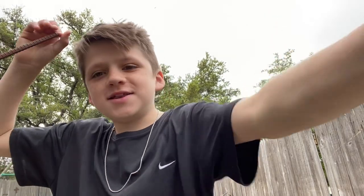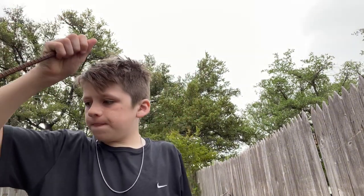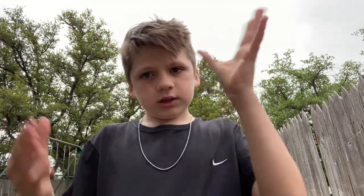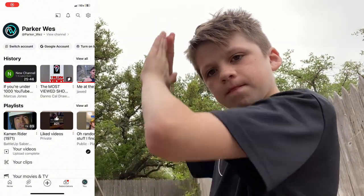Yo, what is up guys, welcome back to another video. Today is going to be actually different — I'm going to show you how to upload your first video on YouTube and how to start up your channel.